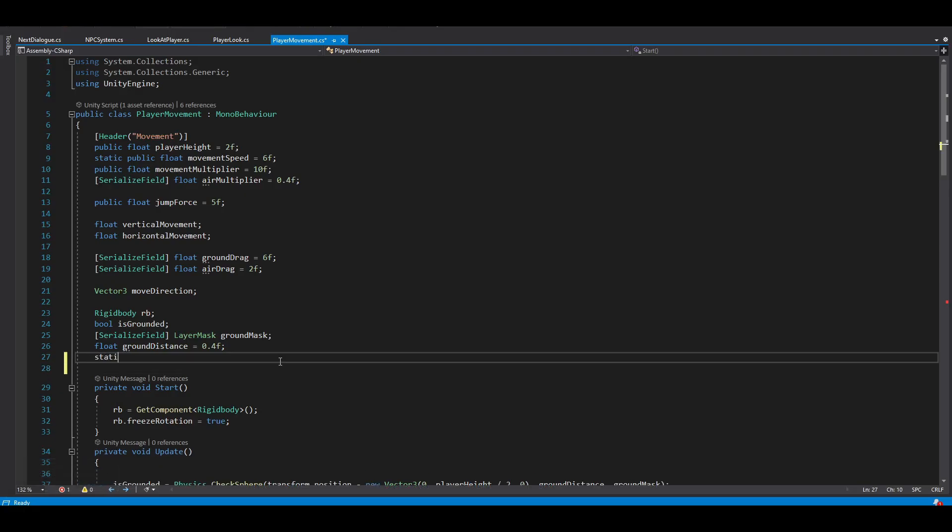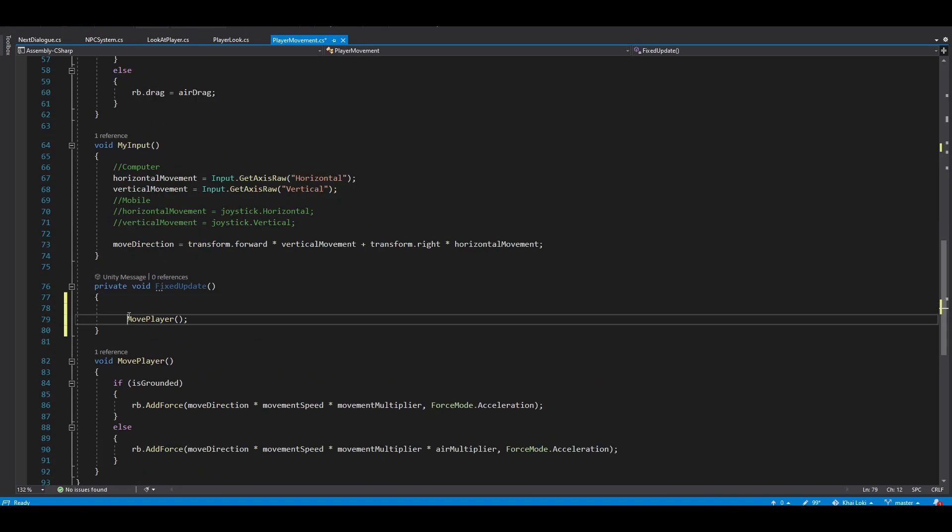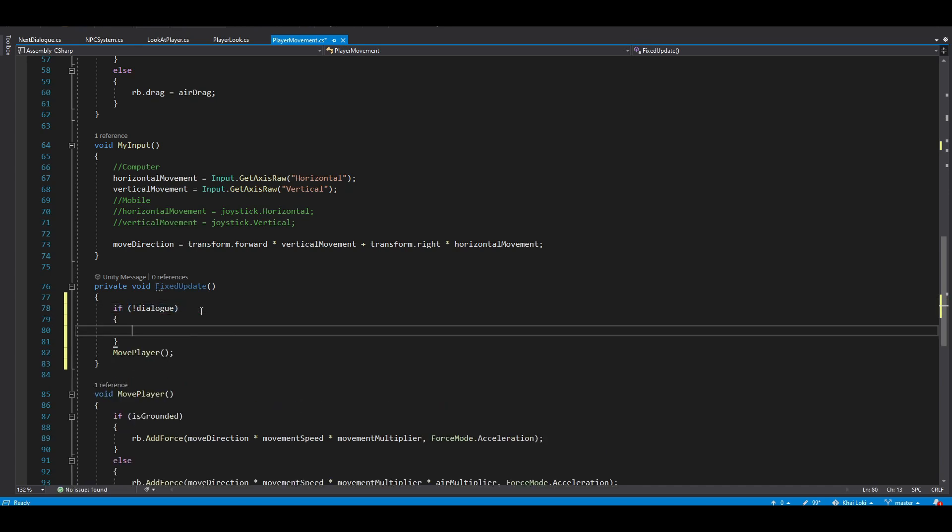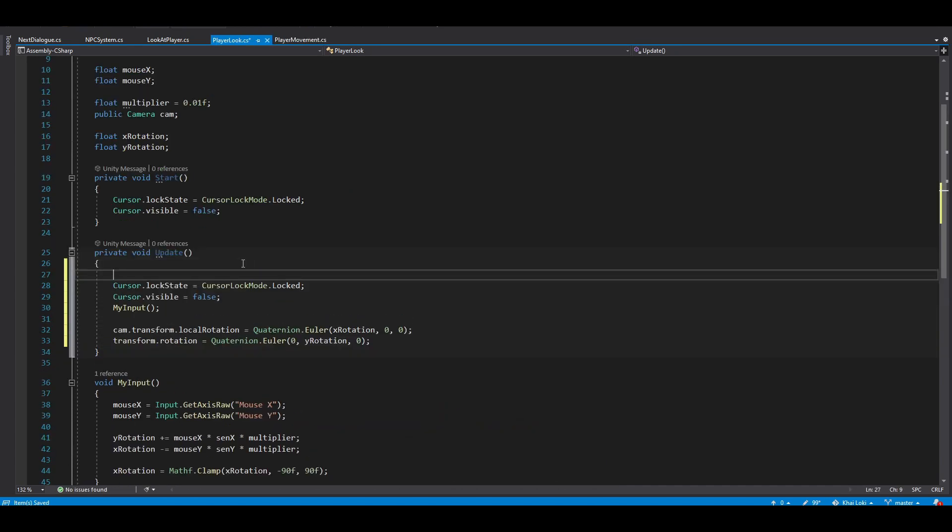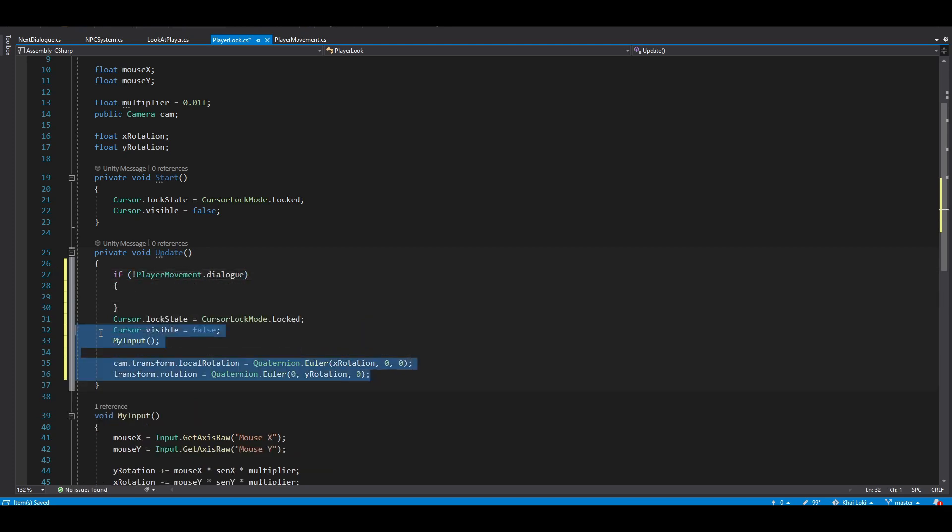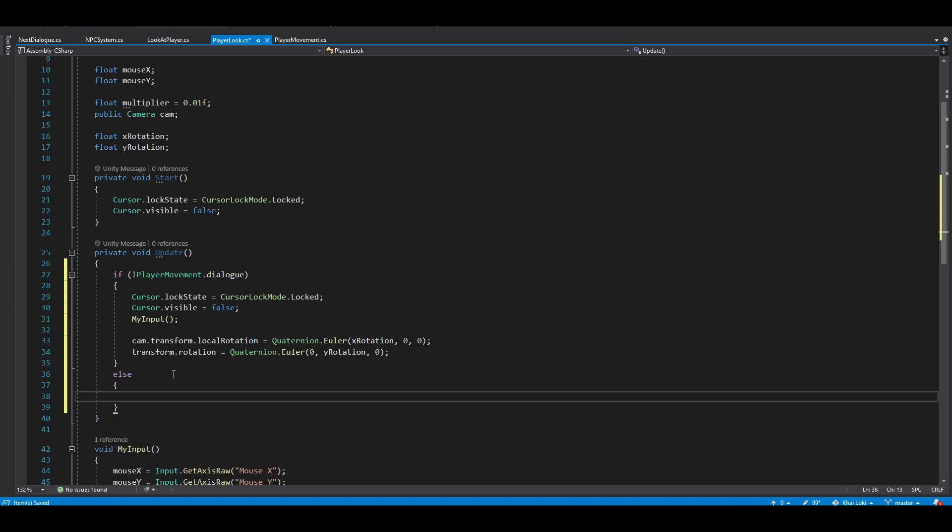Now to the scripting part. Create a static public variable named Dialog in the player movement script. If it's true, you want to stop any movement. In the camera script, you can set the camera cursor lock to false and make the cursor visible on the screen in both your FPS script like this.